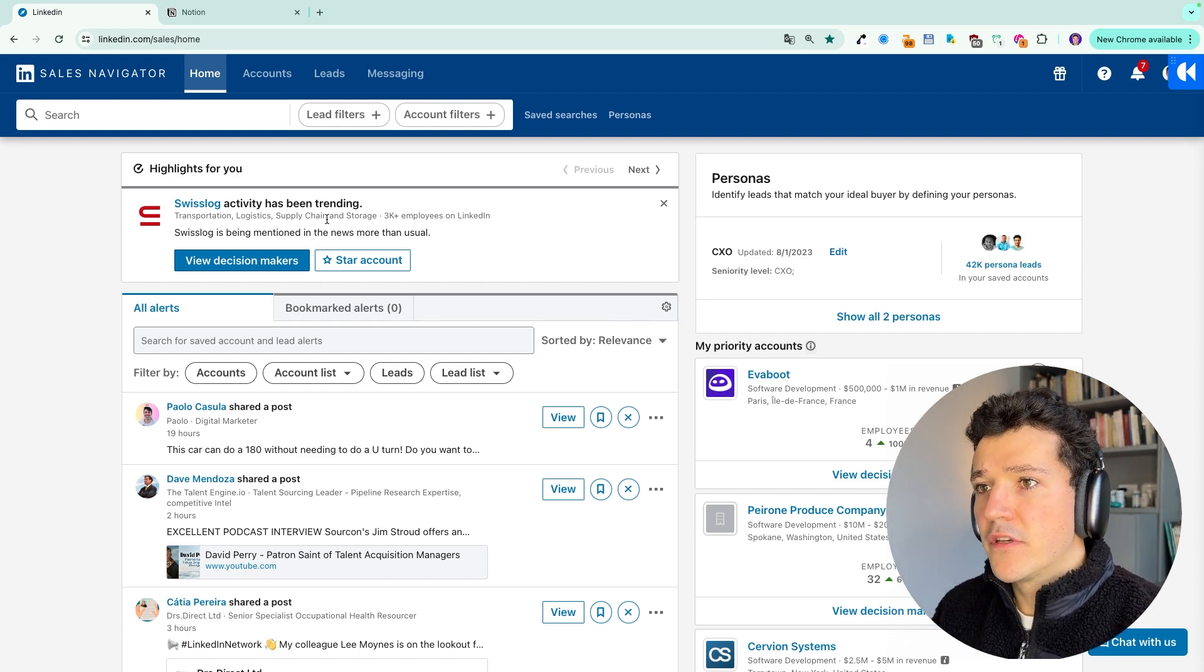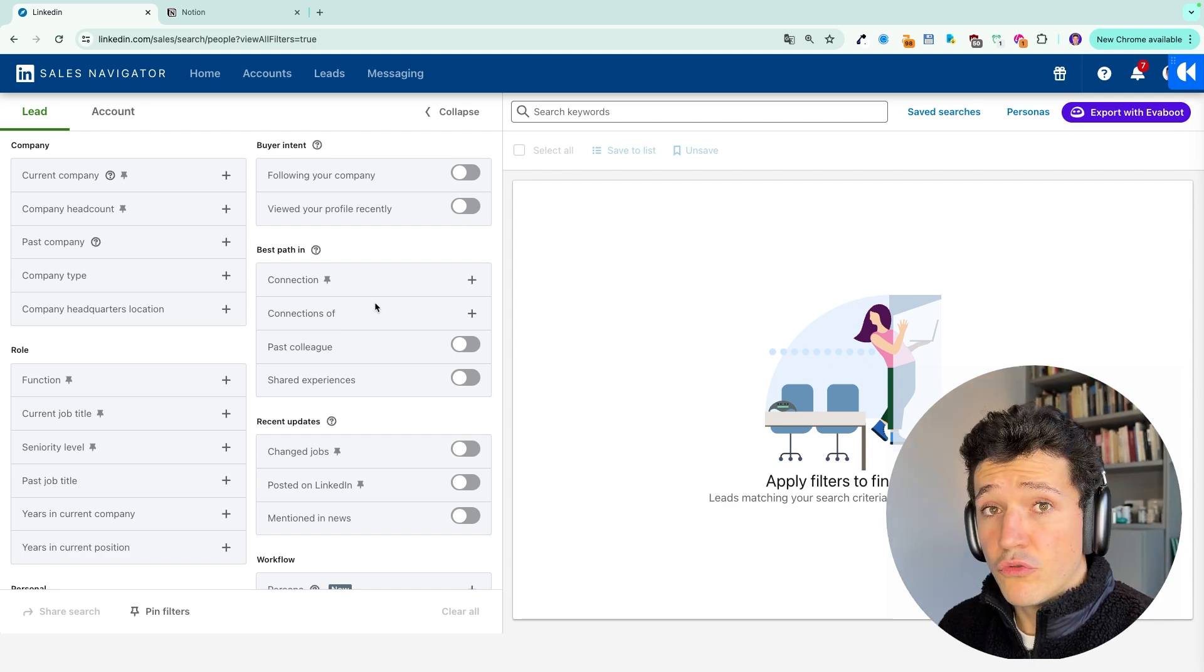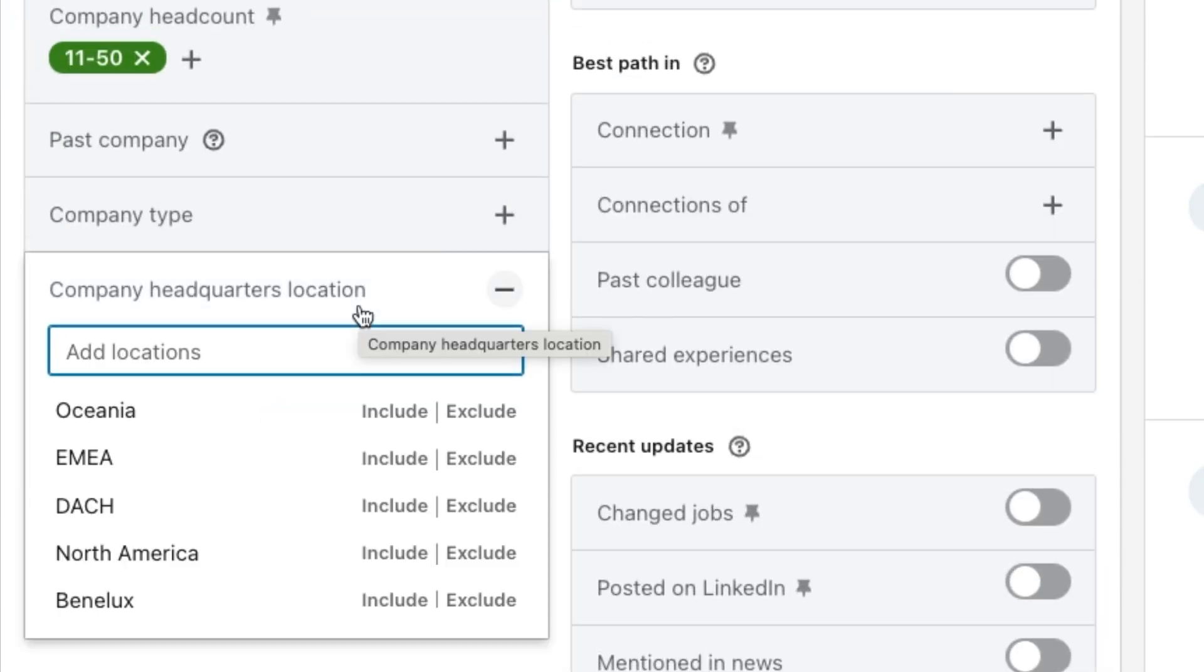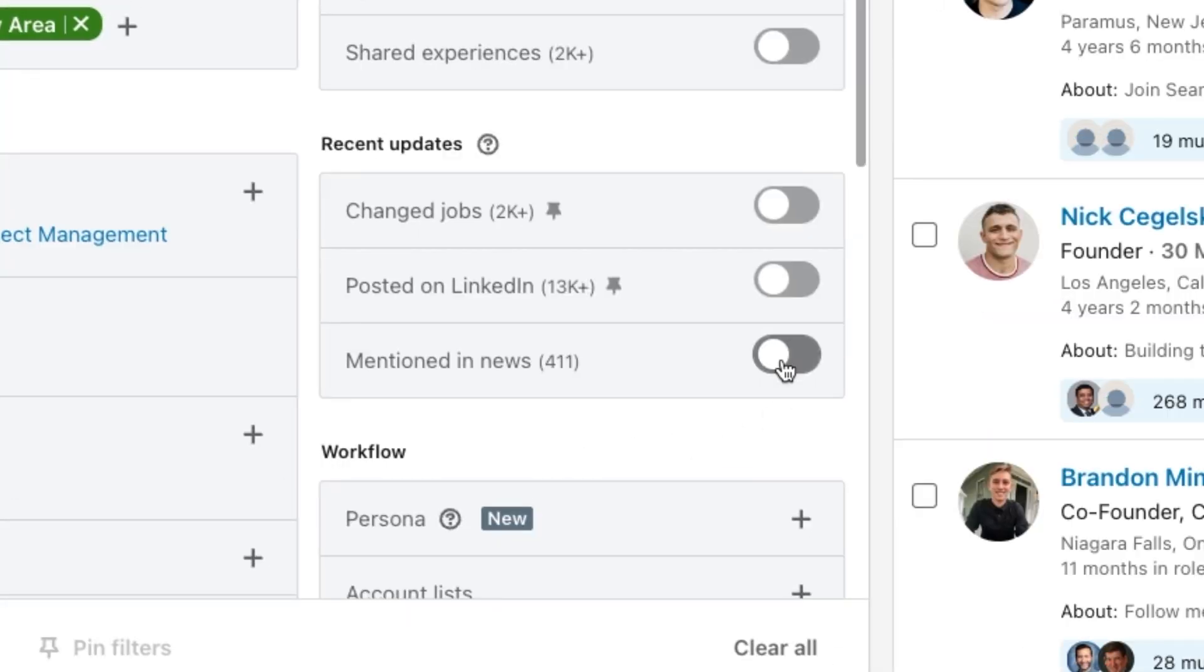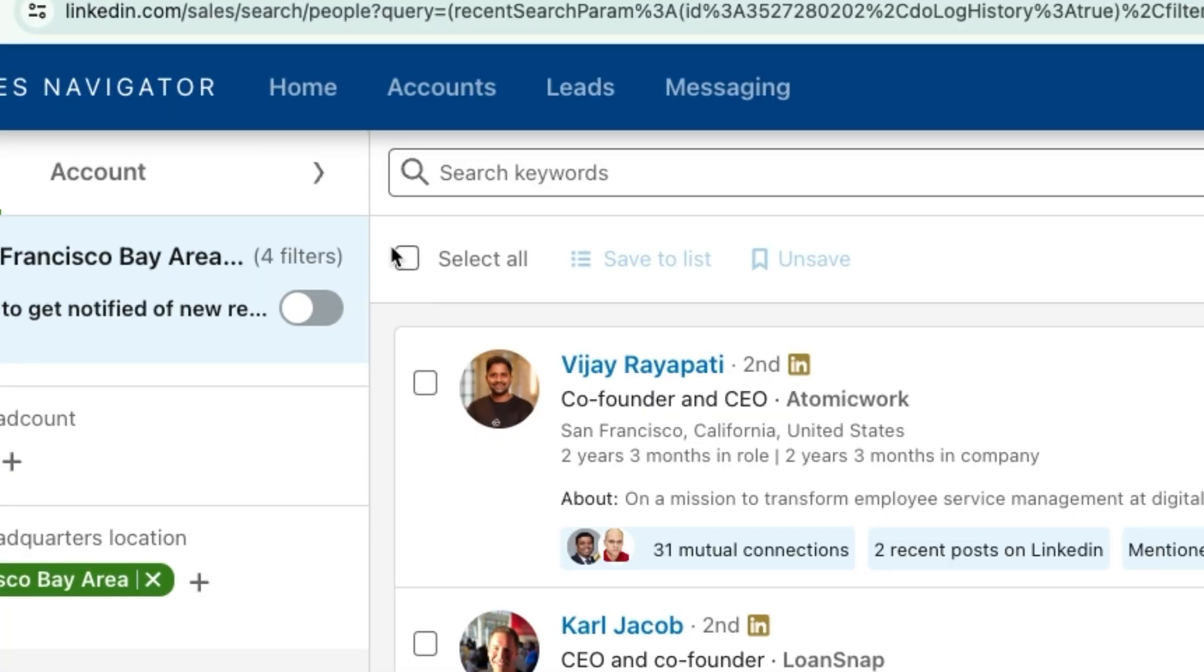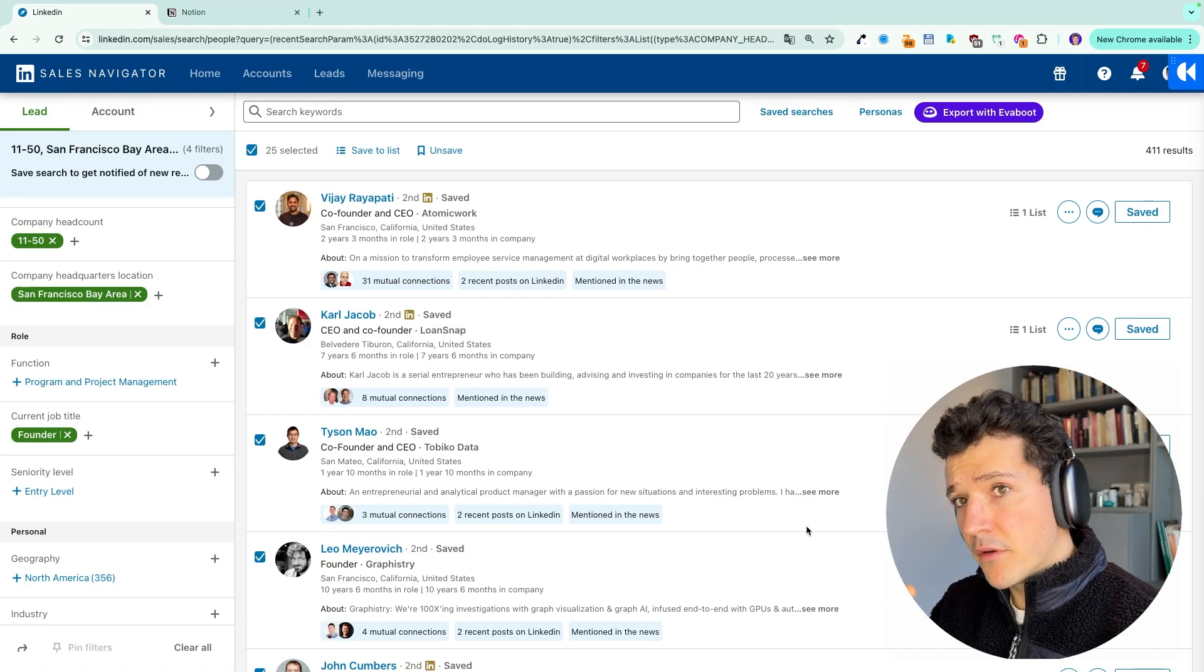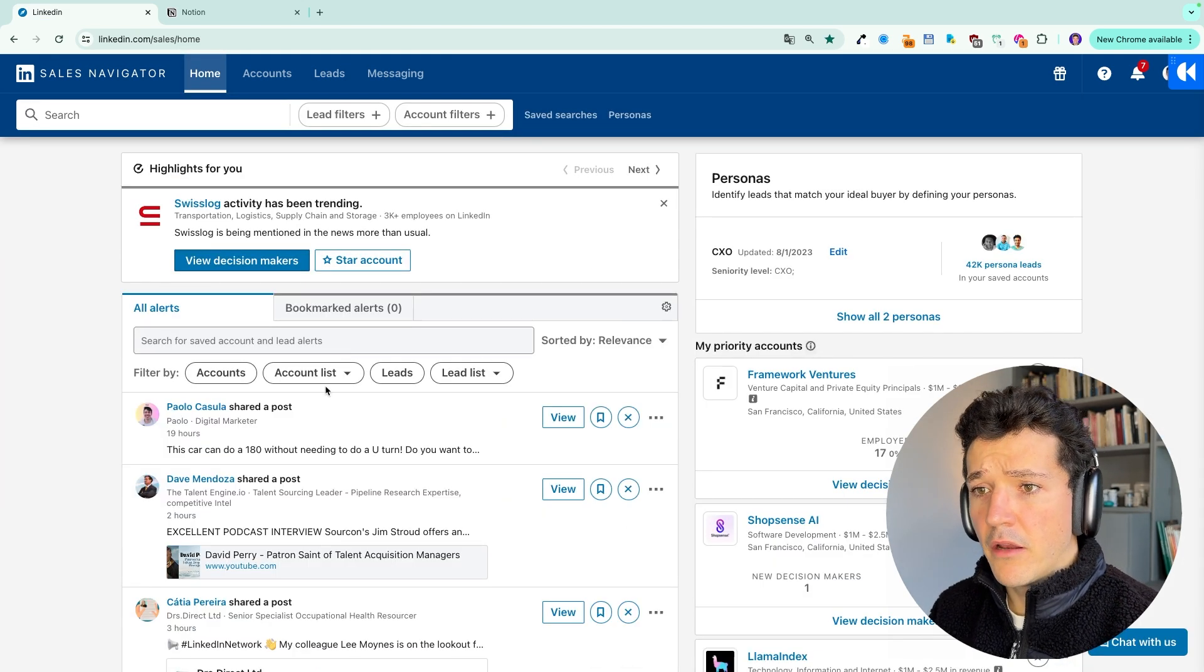For that, you can first search for the leads or accounts you want to track. For example, here let's say we want to target founders of SMBs in San Francisco. Let's say we want them to be mentioned in the news. I will then click on select all, save to list, create a new list, and name them Founder SF for example. And then since that moment after I put them in the list, they will appear here on my alerts.